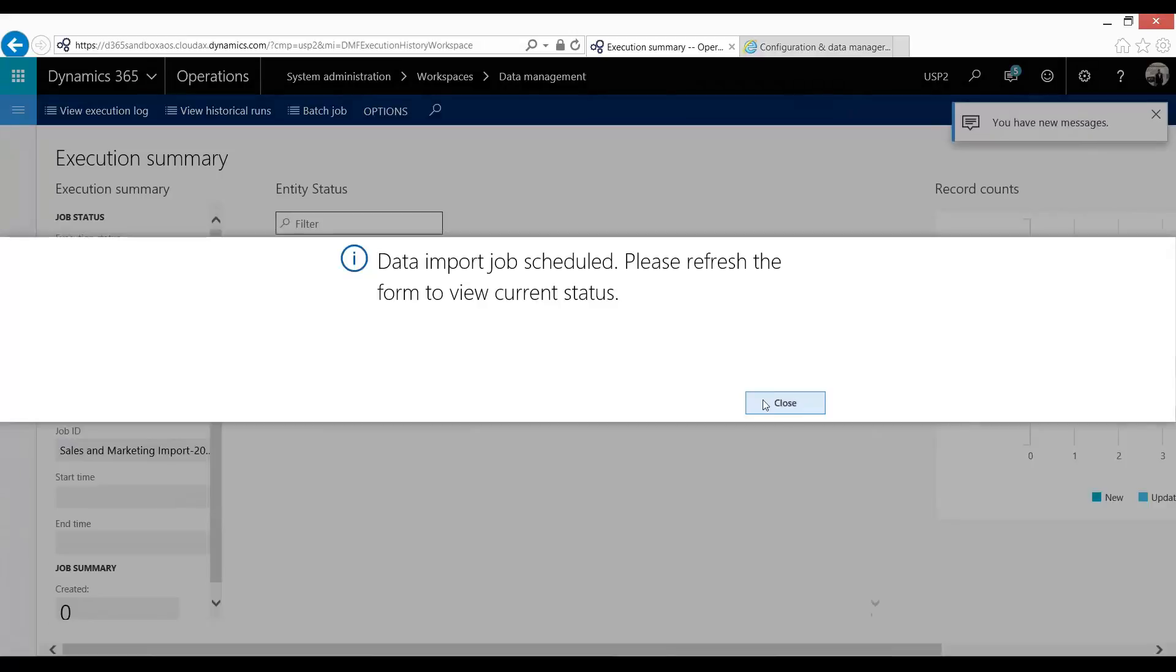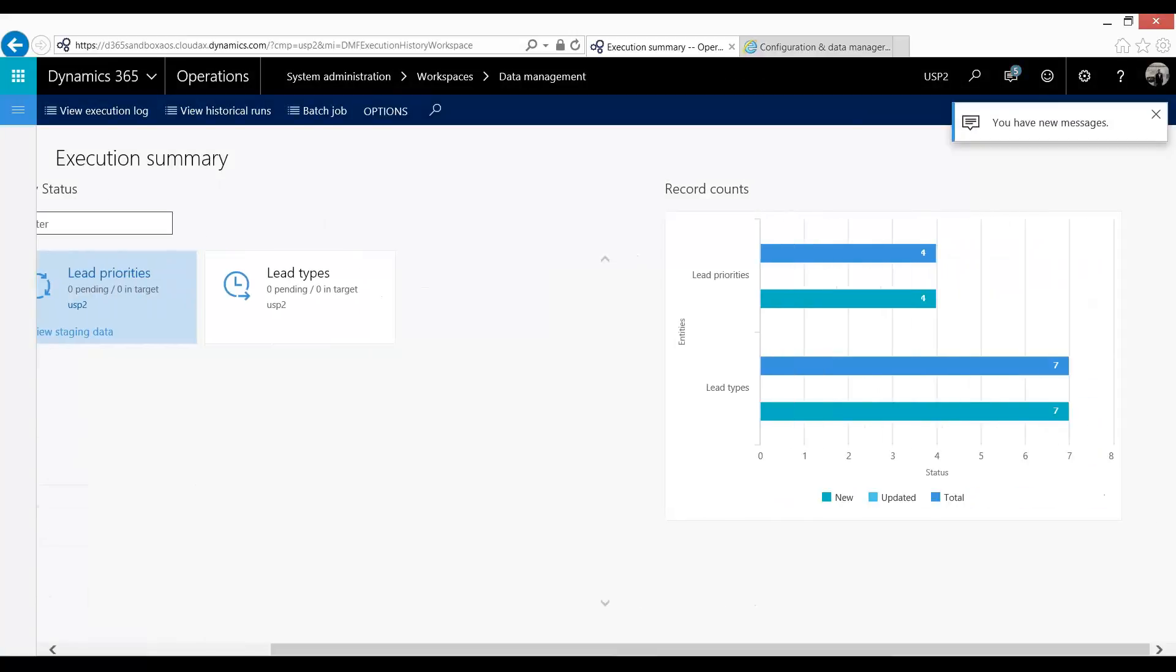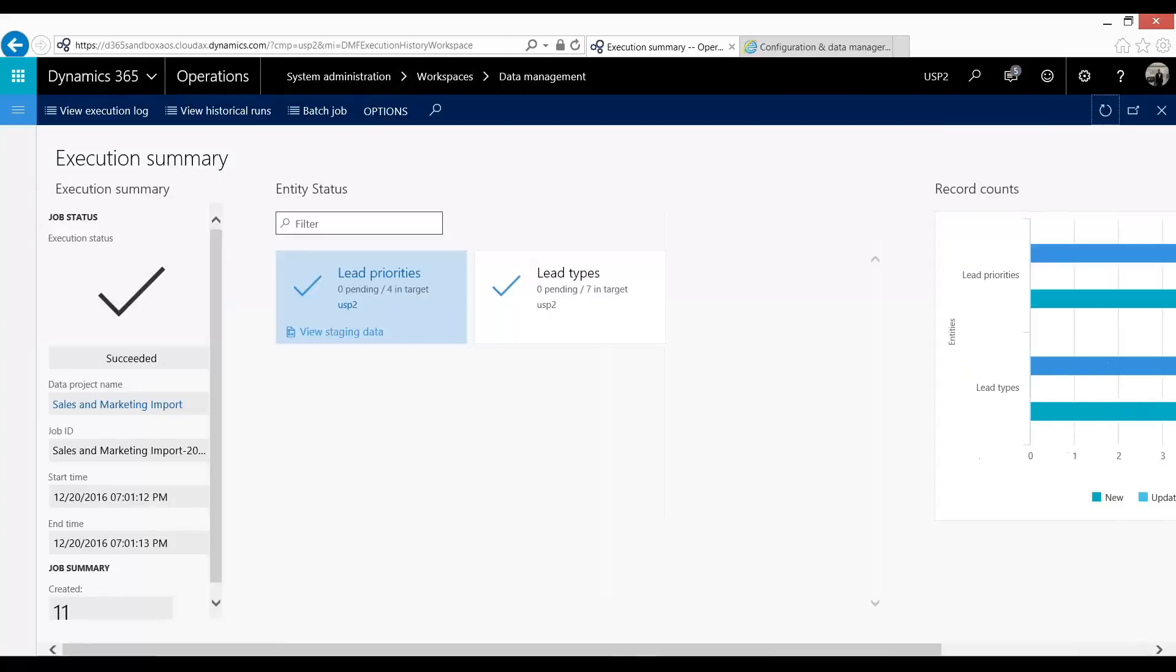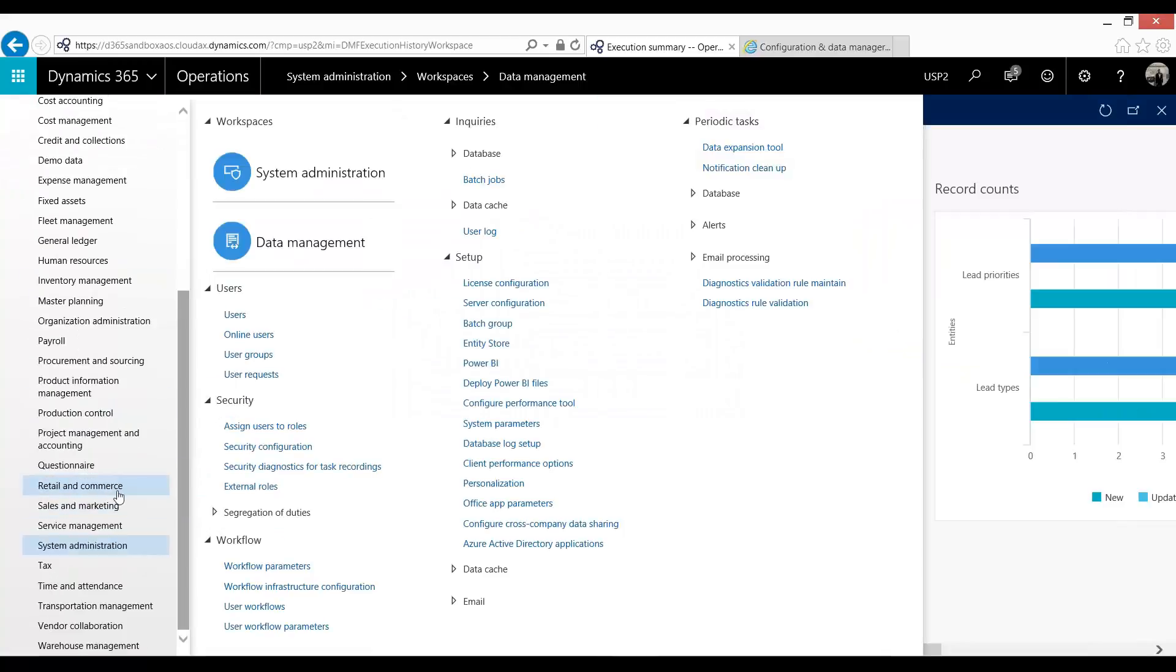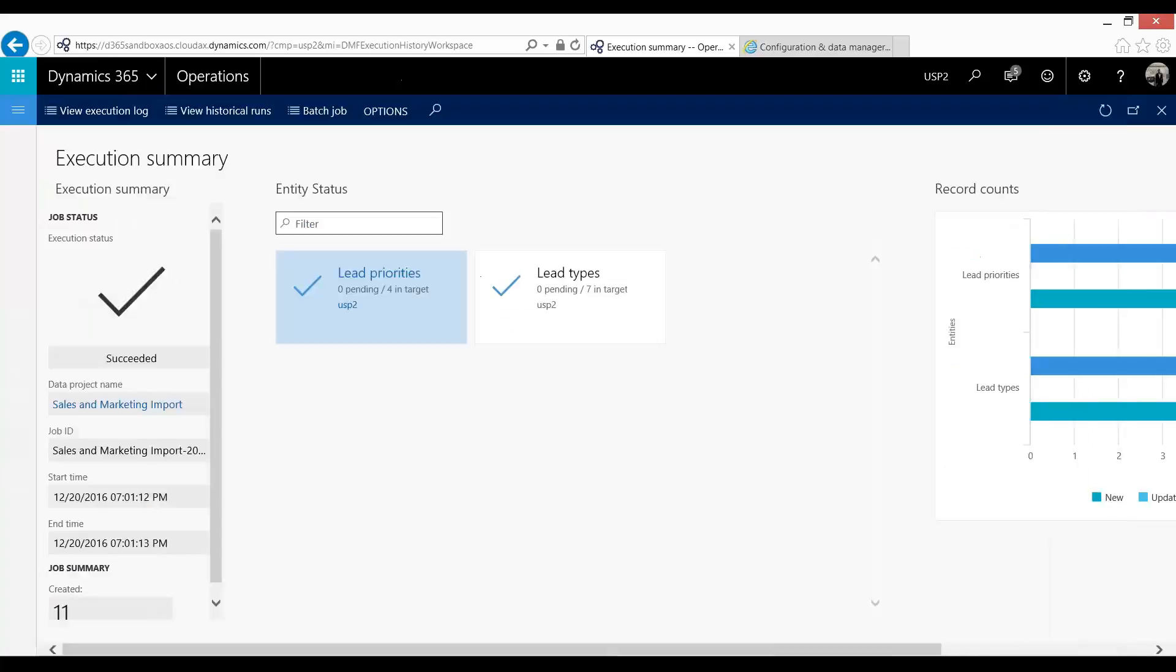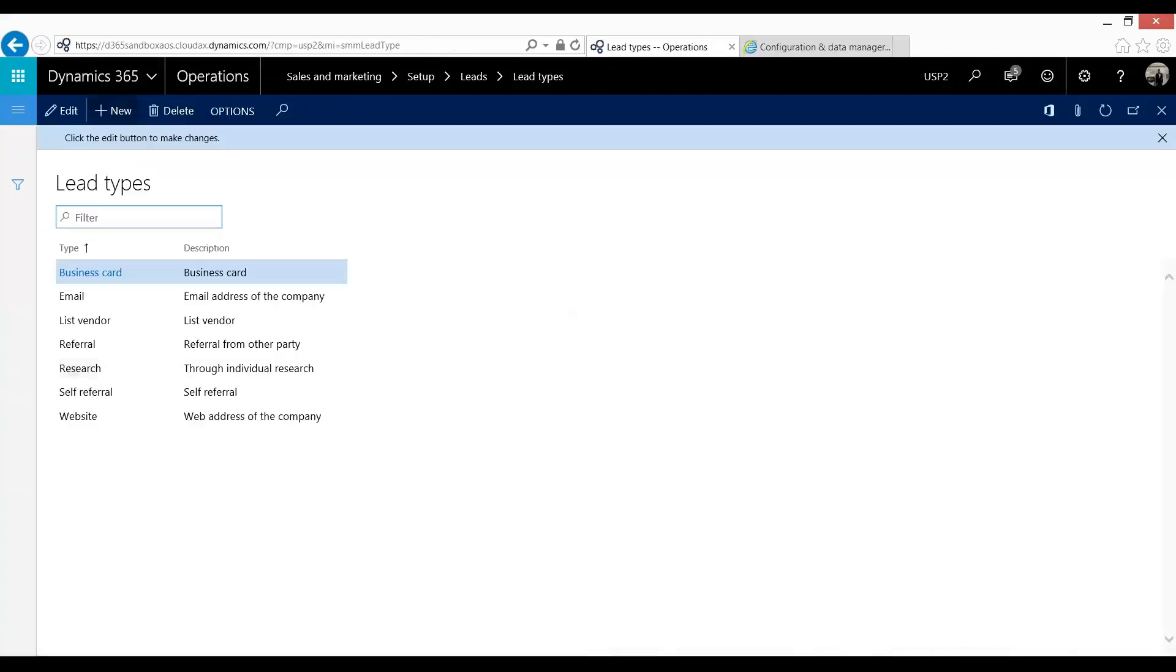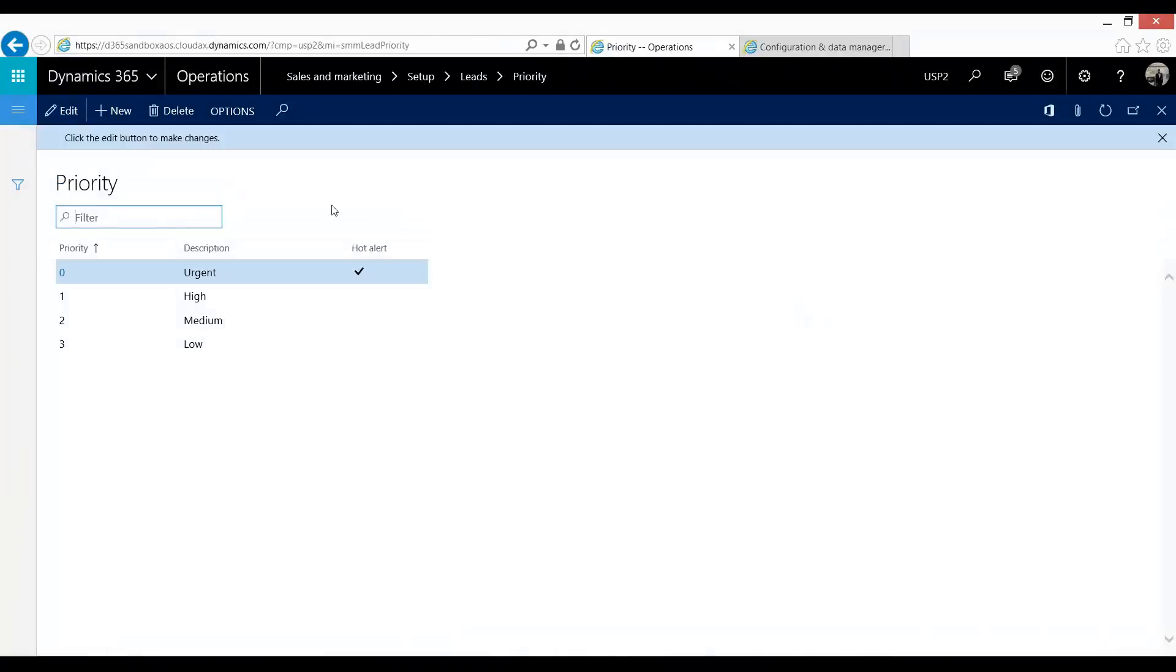I will close this. And we can see we have our four and seven. I'm just going to go ahead and refresh. Let's see we've successfully done that here. And now just finally to take a look, we can go back into sales and marketing. And you can see our lead types have been generated as well as our priorities.